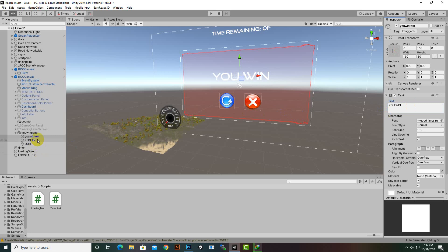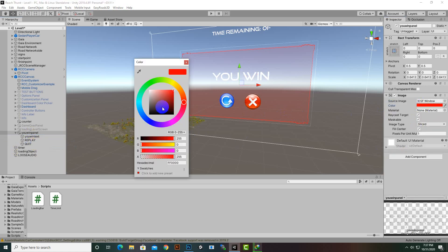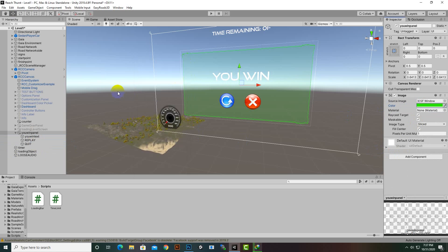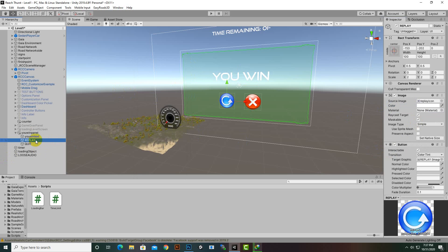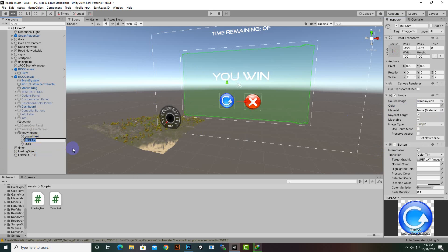We'll update the text to say 'You Win'. We'll also change the color to green, because green is appropriate for a win screen. We have a replay button which we'll rename to 'Next', and we'll add a separate sprite for it.